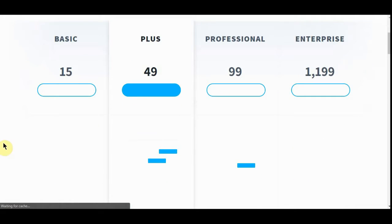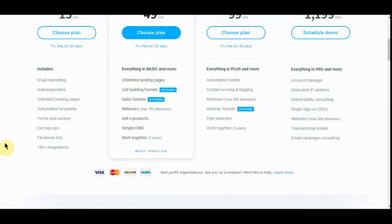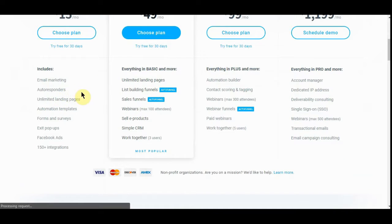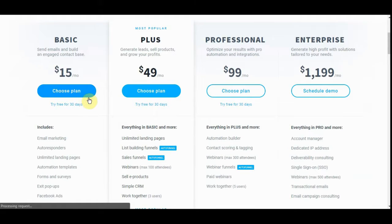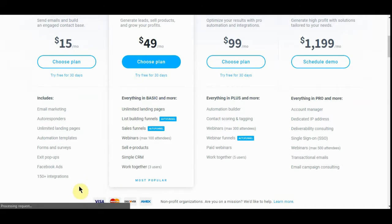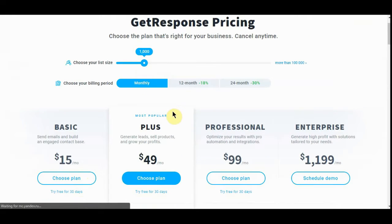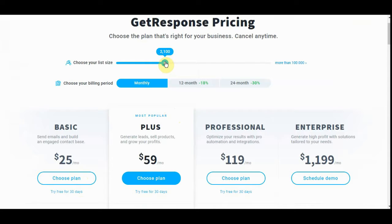At $15 a month, you get email marketing, autoresponders, unlimited landing pages, automation templates, forms and surveys, exit pop-ups, Facebook ads, and 150+ integrations, which is really all you would need. Unless you're getting into webinars, and even then I wouldn't go past this one. The second tier is $49 a month.